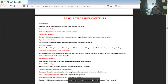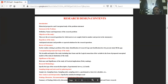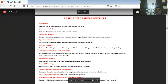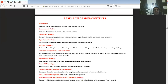Before starting any research work, you should have basic understanding of the problem's in and out. The only way to gain that is through a rigorous, thorough, and continuous reading of earlier research works — literature review.